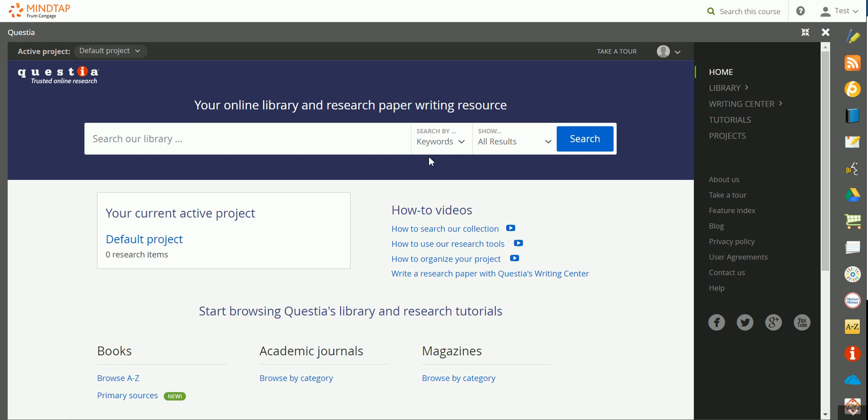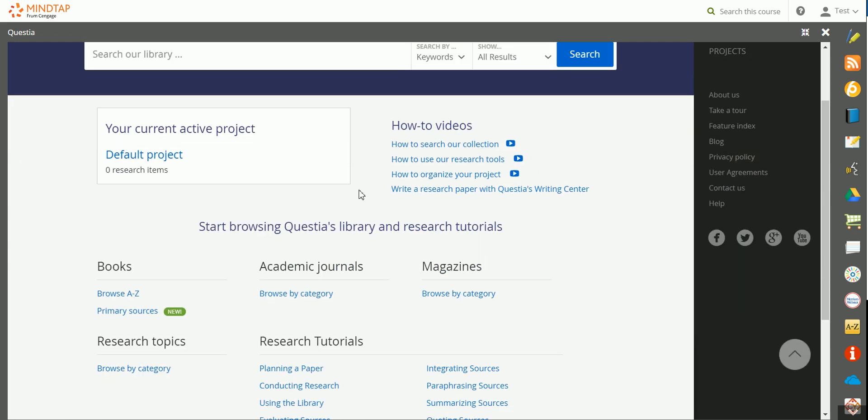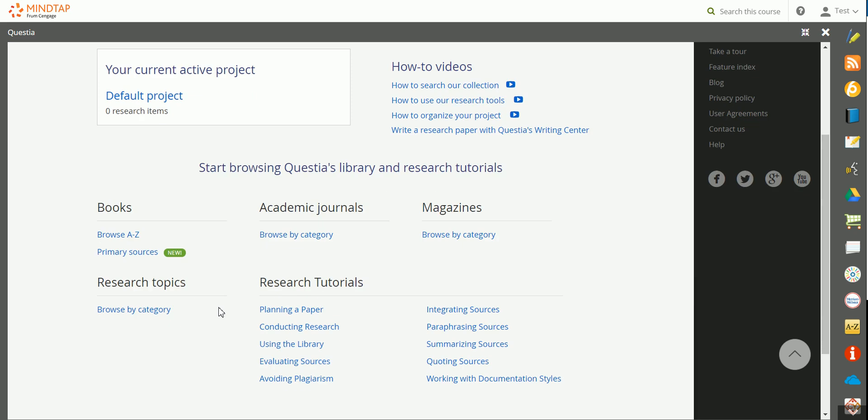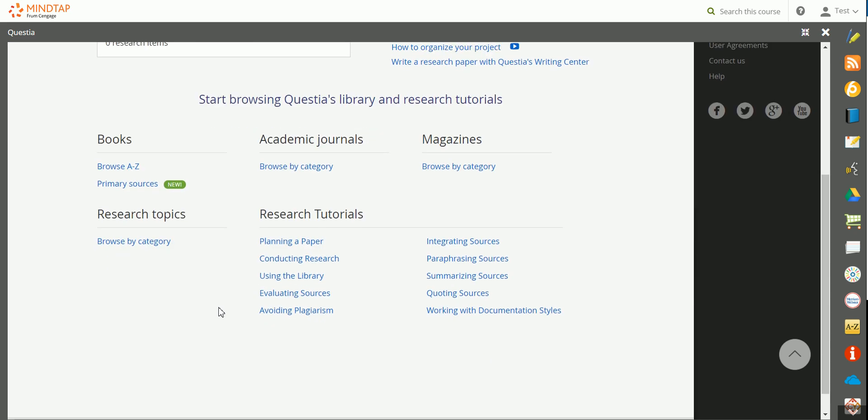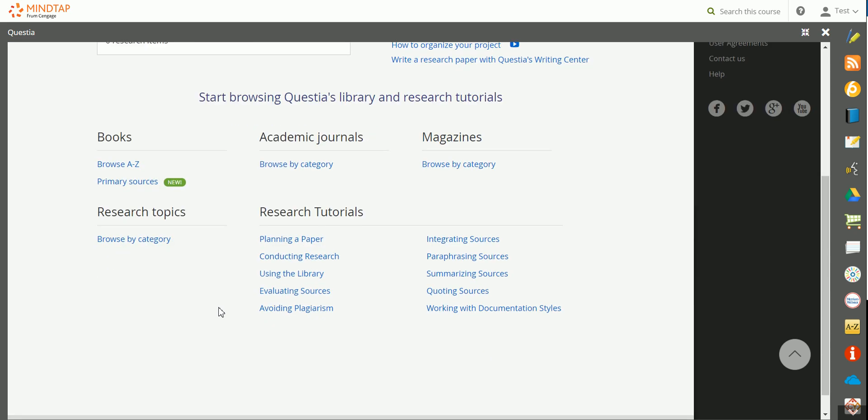On the home screen, notice that you'll have a search field here at the top of the page, and also a collection of how-to videos. You can also browse through the library as well as all of the research tutorials.